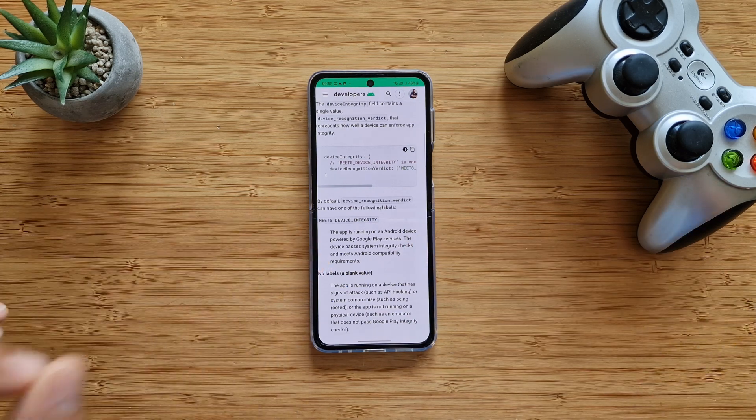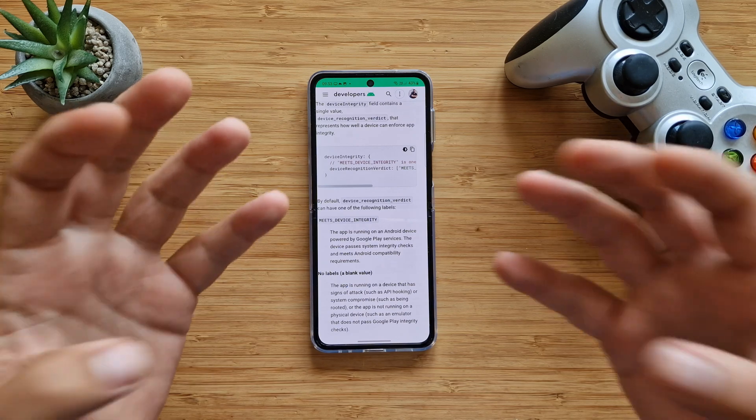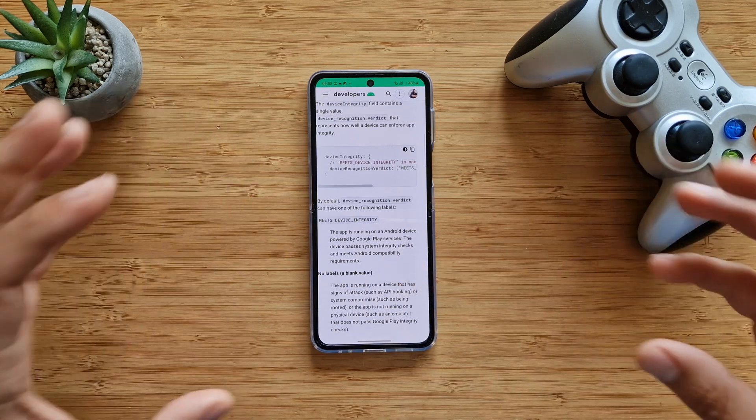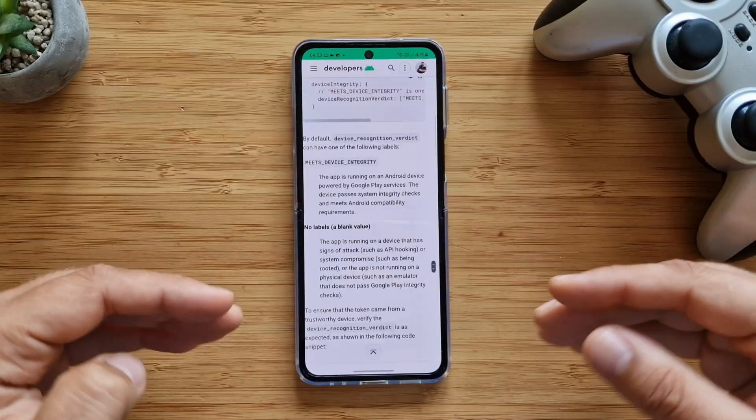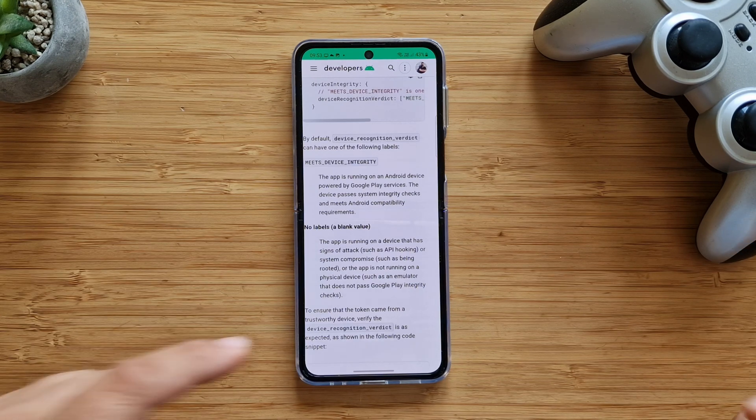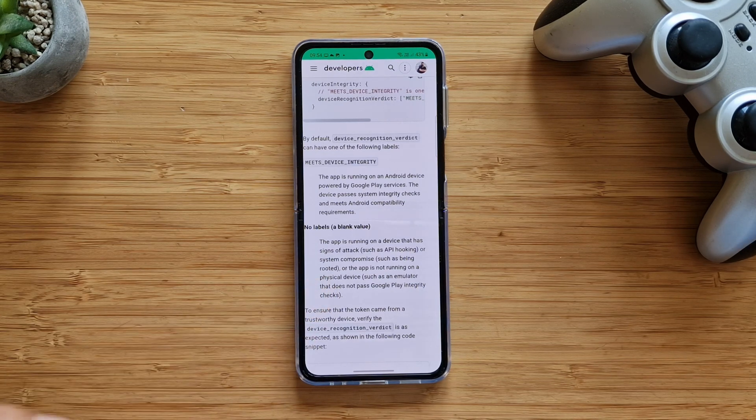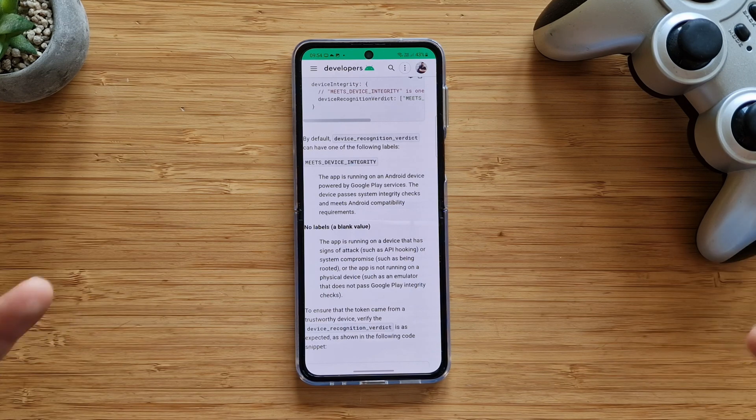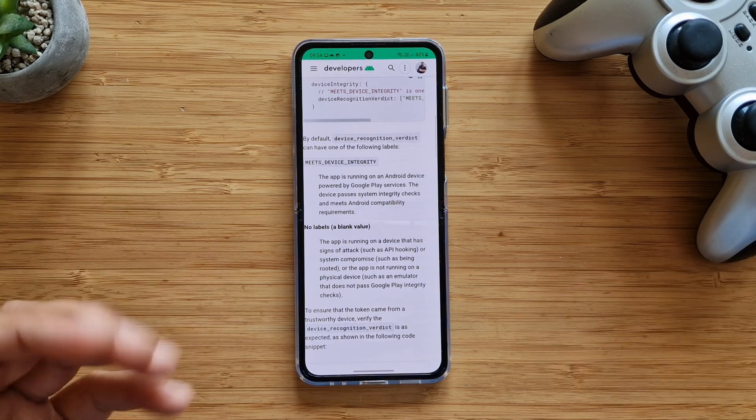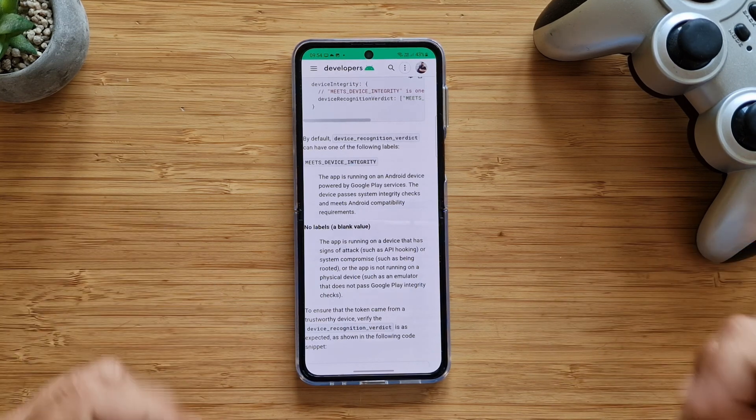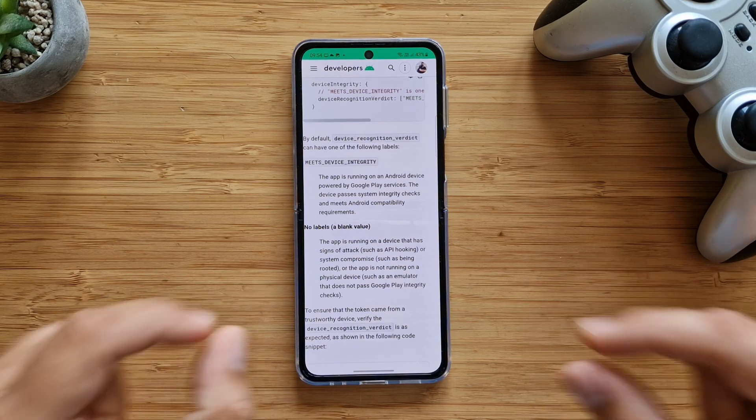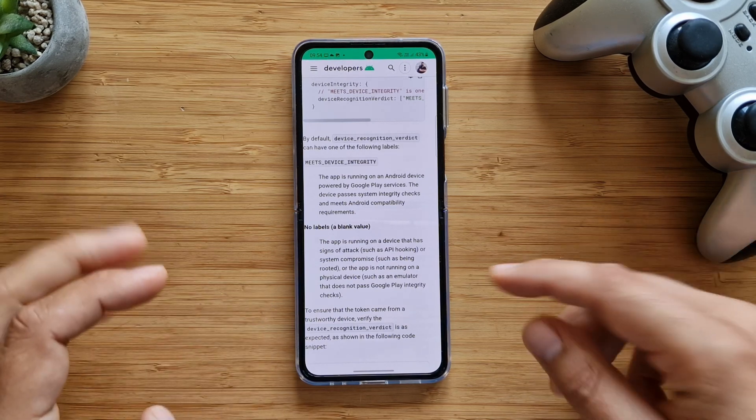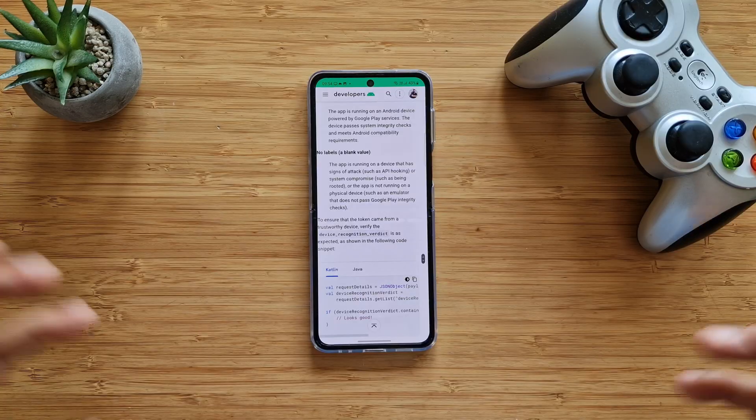By default, the device recognition verdict can have one of these labels. The first one, meets device integrity, means that the app is running on an Android device powered by Google Play services. The device passes system integrity checks and meets Android compatibility requirements. If you get a blank value, it means a system compromise such as being rooted, or the app is not running on a physical device.